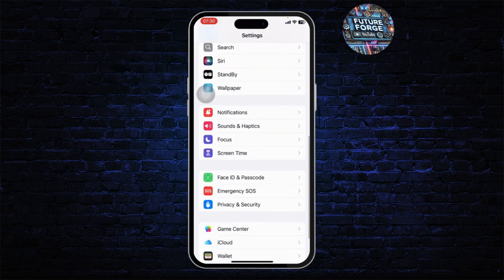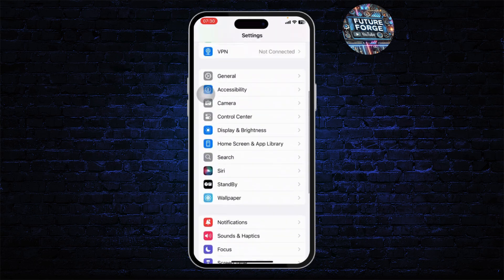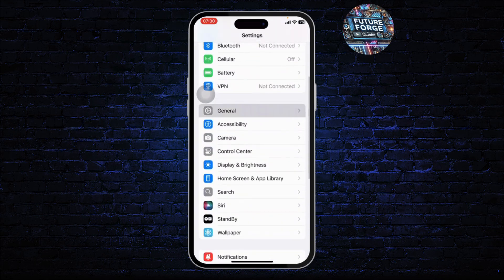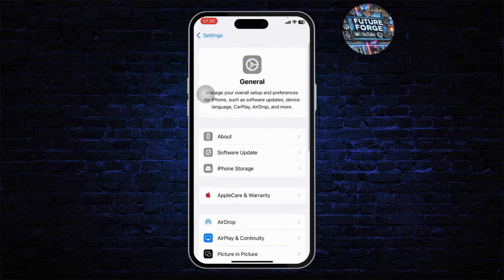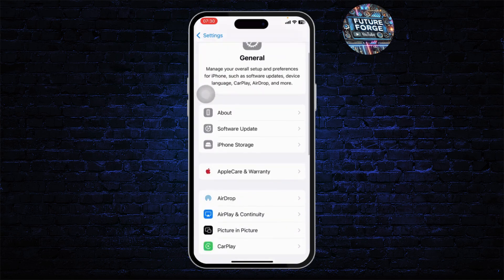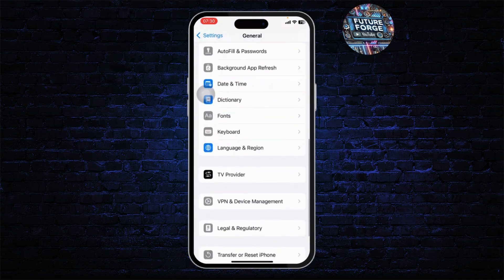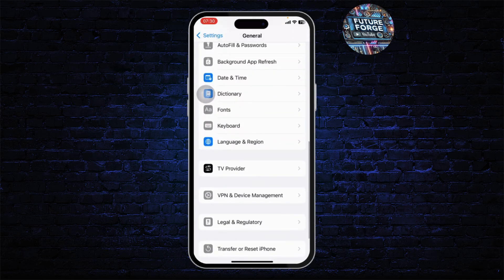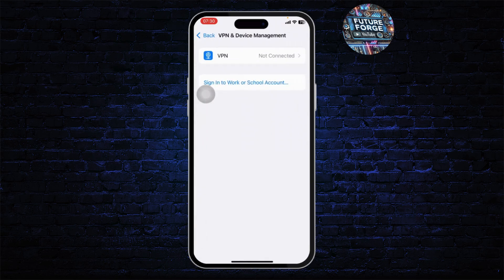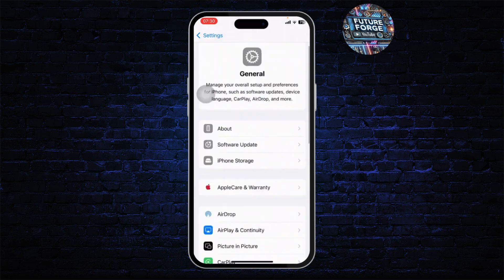But if you don't want to do that, head over to your Settings, scroll down, and go to General. On General, search for VPN and Device Management. Tap on it and make sure that you're not connected to any VPN. If you are connected to a VPN, simply disconnect from it.